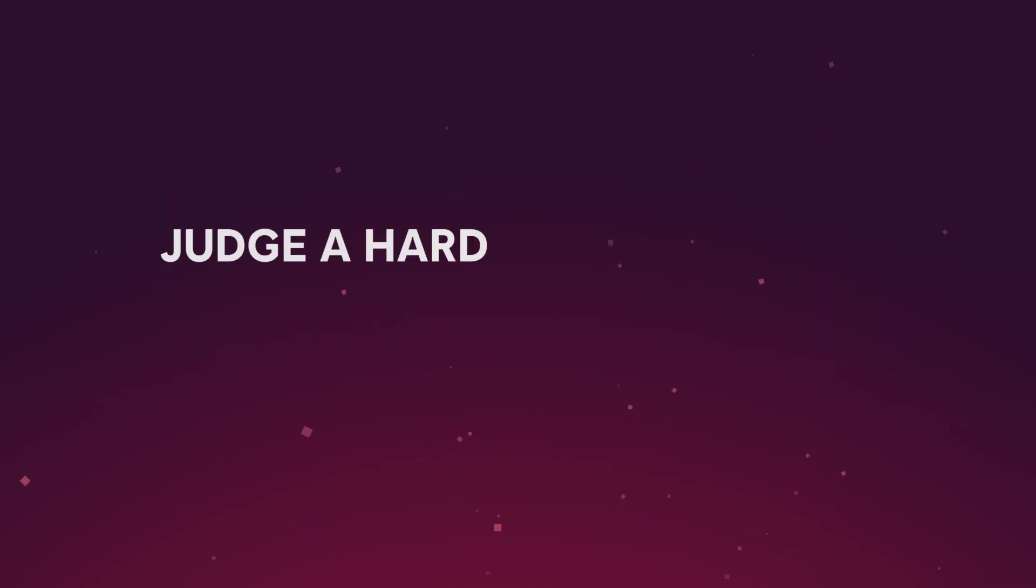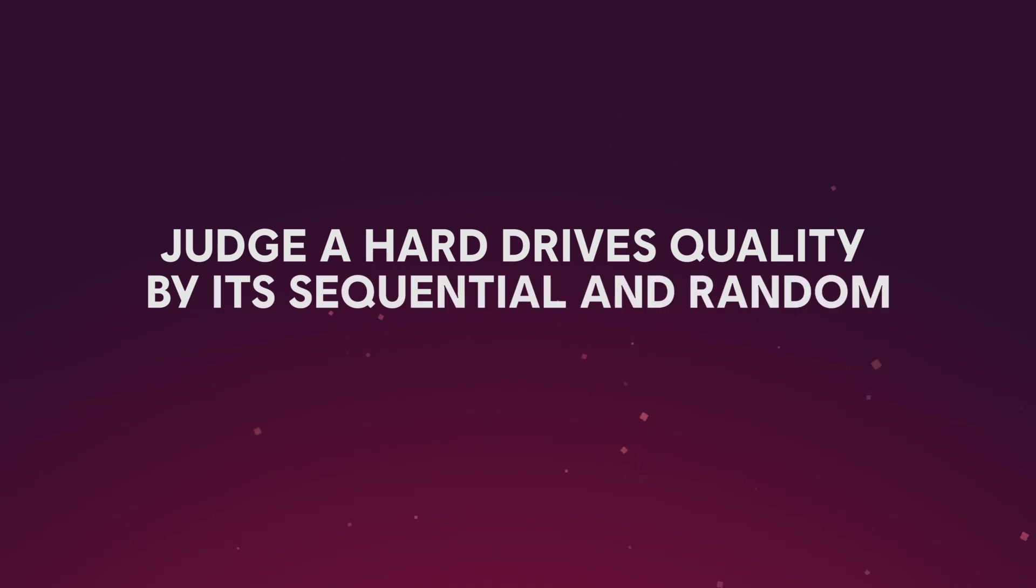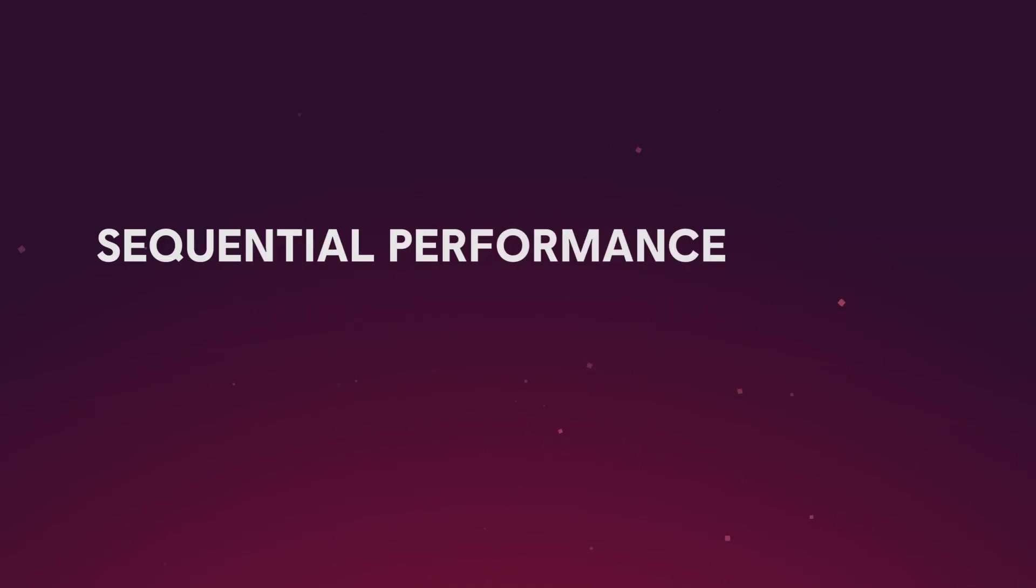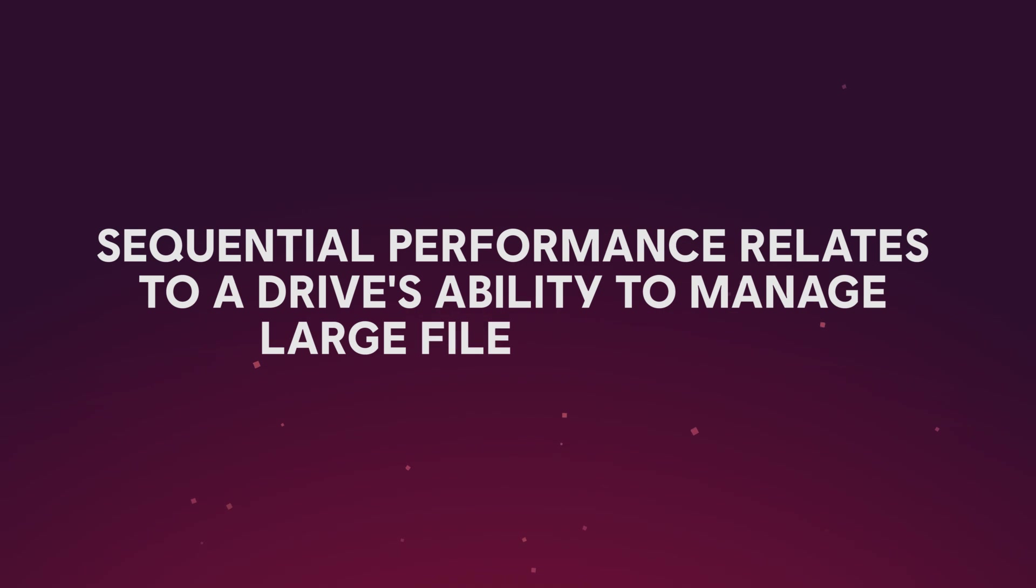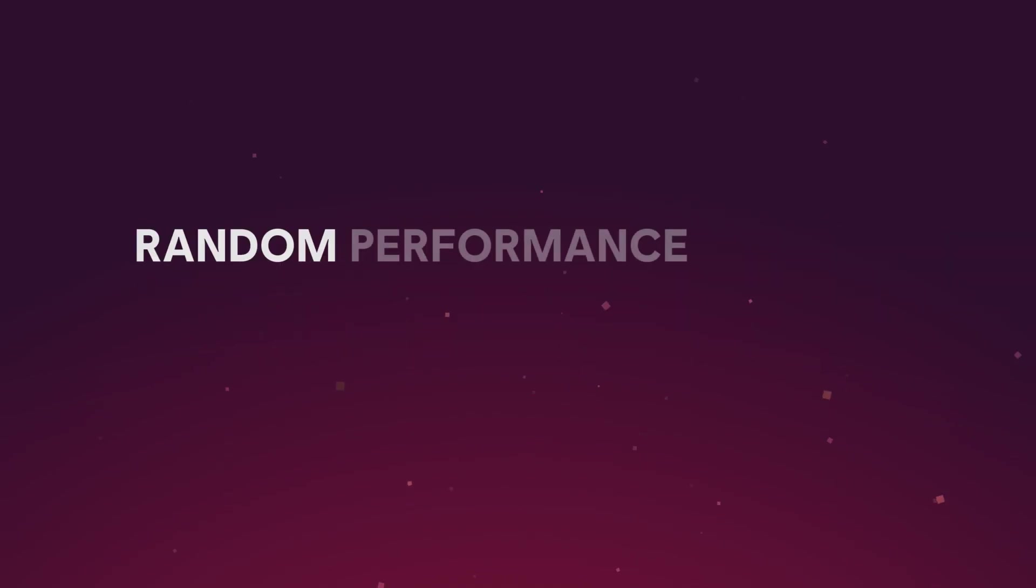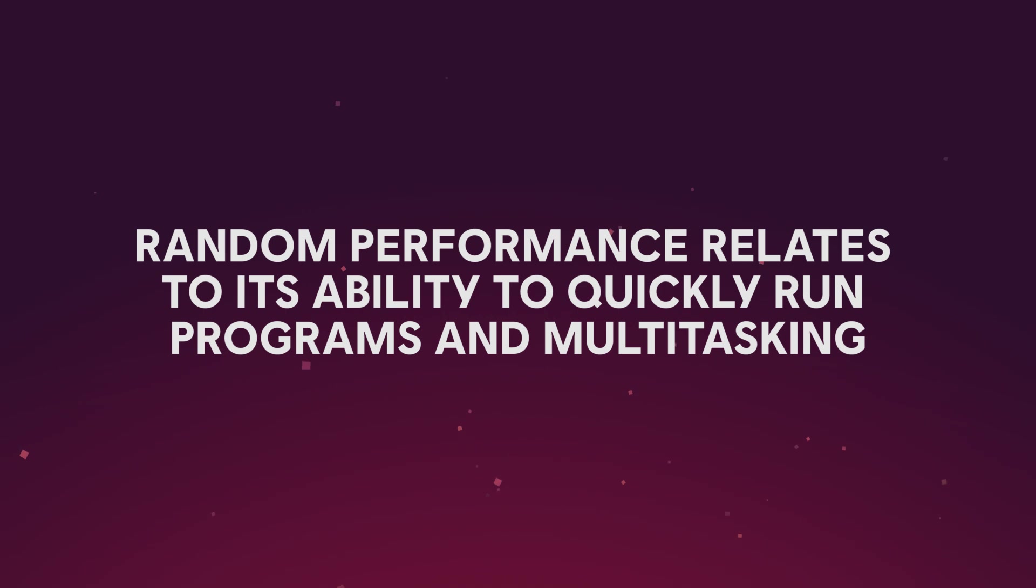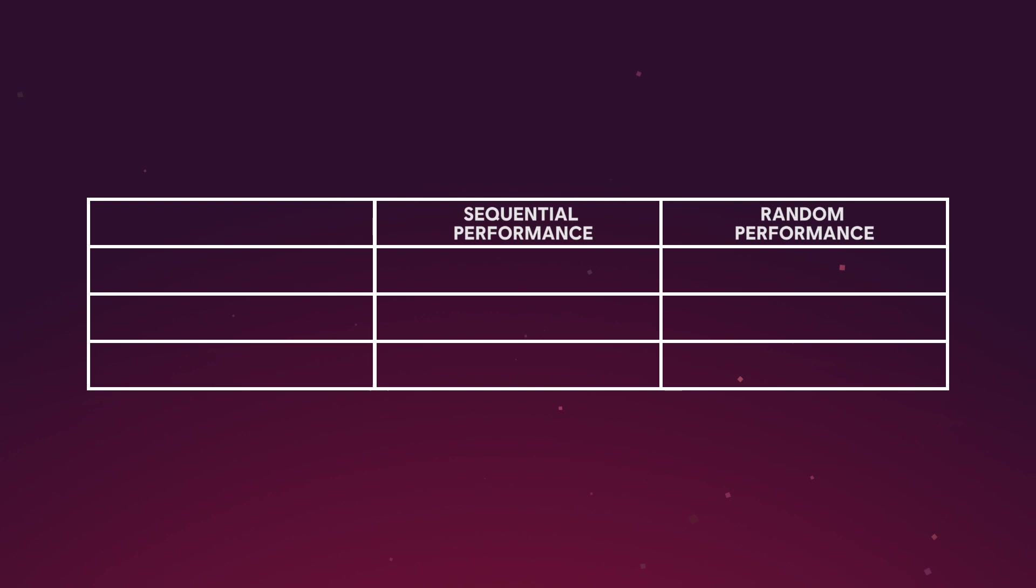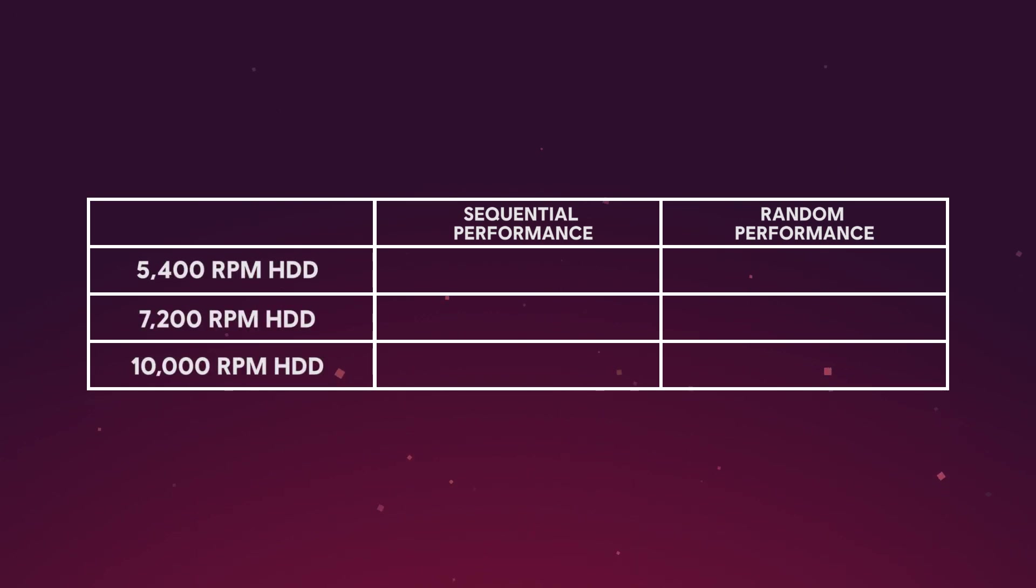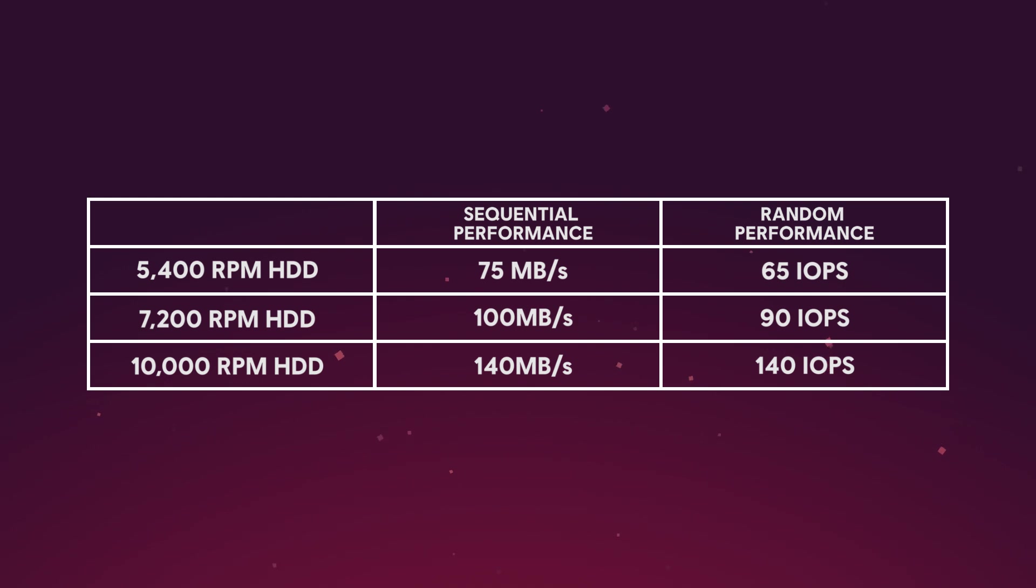You can also judge a hard drive's quality by sequential and random performance. Sequential performance relates to a drive's ability to manage larger file transfers, while random performance relates to its ability to quickly run programs and multitasking. Both of these are traits that are affected by the drive's RPM. We pulled these numbers from an article that the fine people over at buildcomputers.net created, which shows the relation between a hard drive's RPM and its sequential and random performance. You'll see that as the RPM of the drive goes up, so does the sequential performance and random performance. While these speeds may look good at first, other storage solutions have blown way past the slow performance of the hard disk drives.